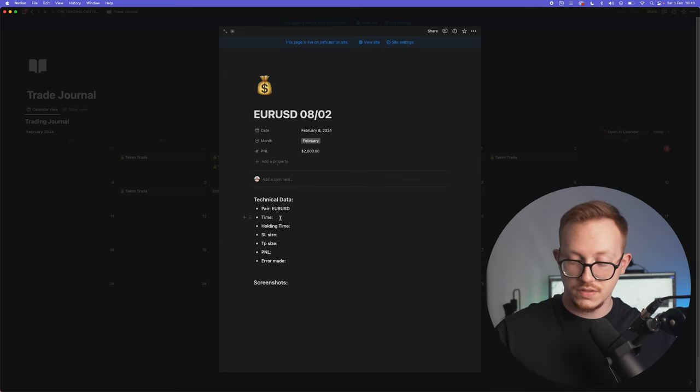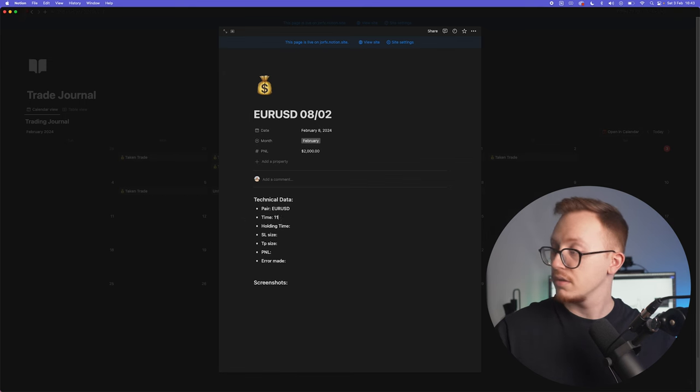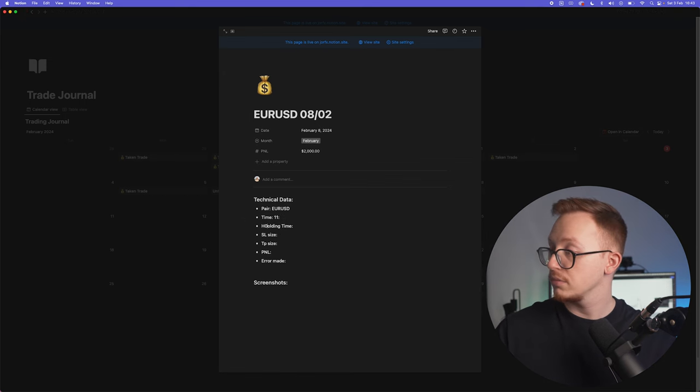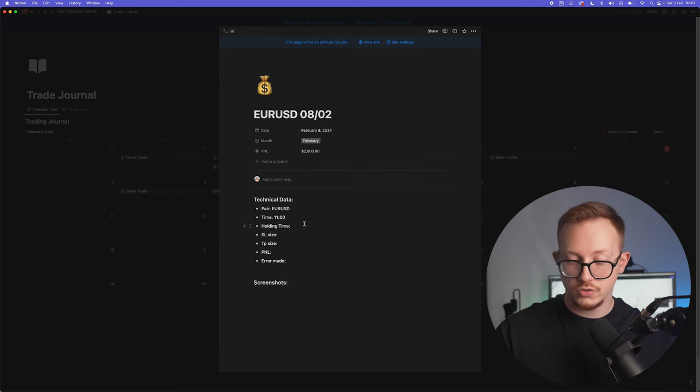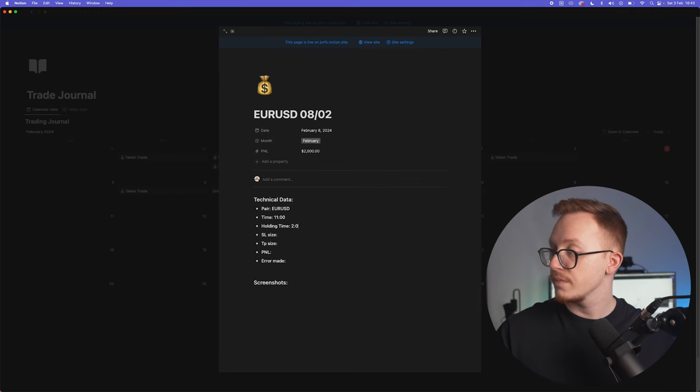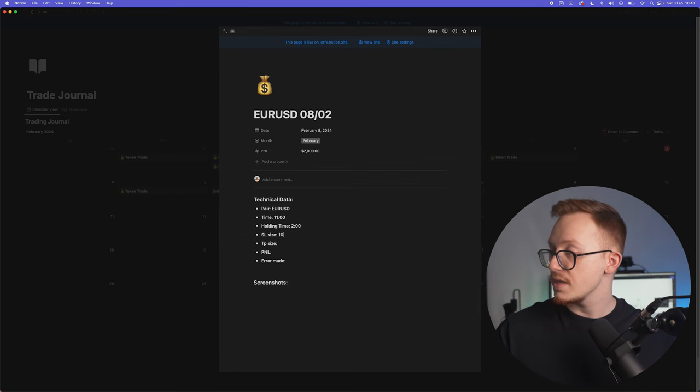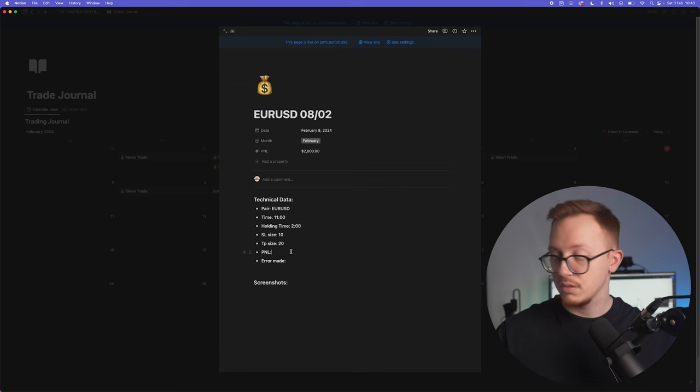Then the P&L, let's say it was $2,000. You can fill all the technical data in right here. So we took a trade on EUR/USD, it was at 11 o'clock, we held it open for two hours, stop loss size was 10 pips, TP was 20 pips, P&L was $2,000.